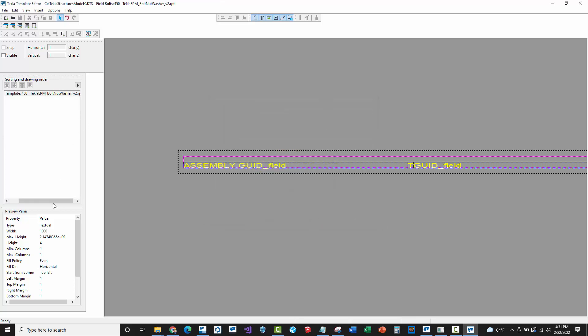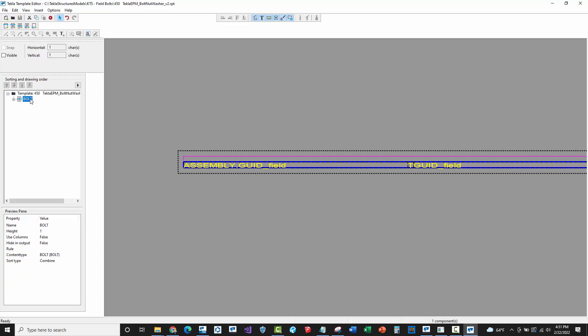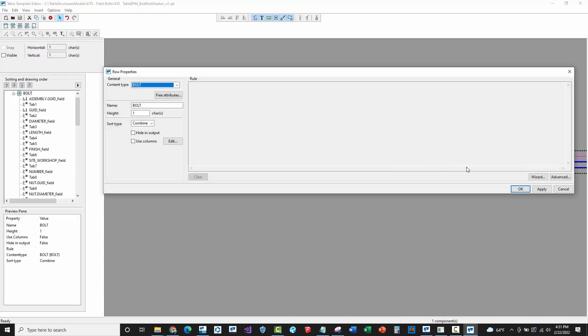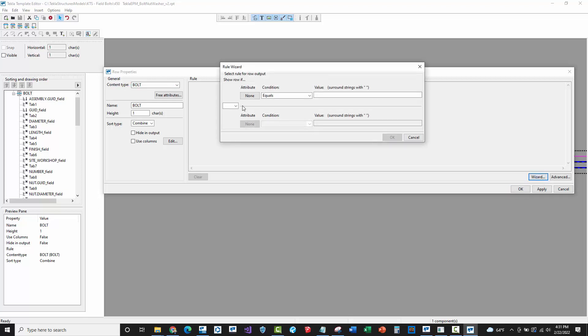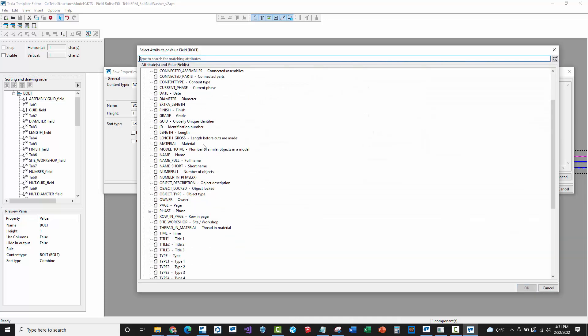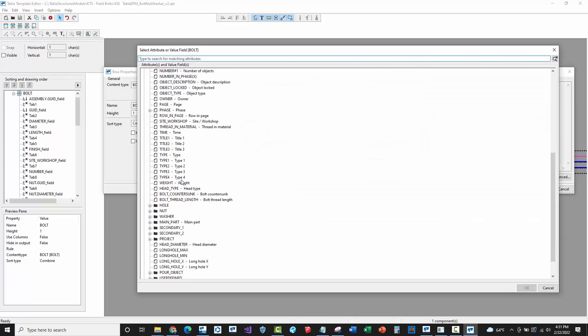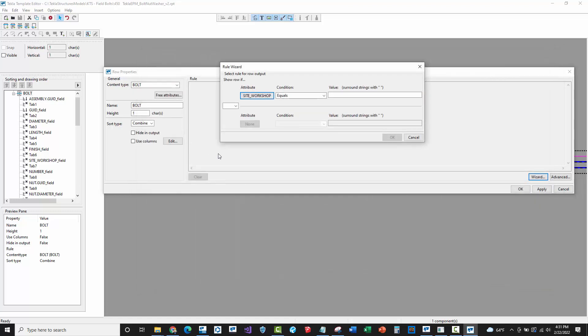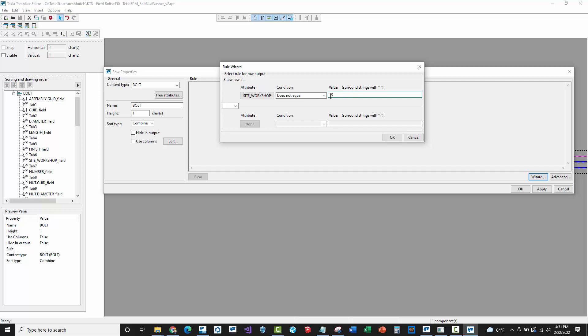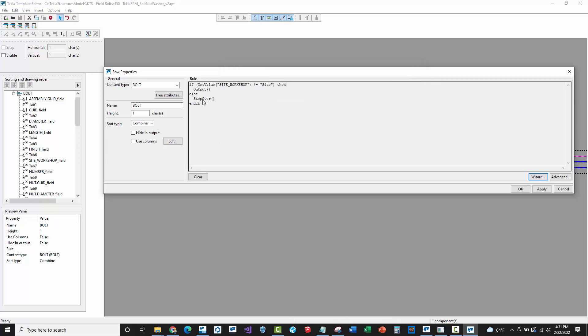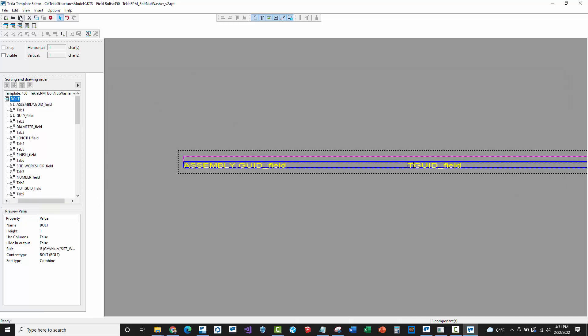I'm going to keep the same exact name but save it inside of my model folder. When you put stuff inside of your model folder, that has a higher priority in the search order by Tekla and it will run the report in your model folder versus the one in the system. Let's go back to our tree view underneath the bolt row and open up the properties. There's a wizard button here at the right hand side. I'm going to press this and this lets us do some rules or formulas that are going to allow us to filter out the site bolts or the field bolts. I'm looking for this site underscore workshop value field. If it does not equal site, then output this bolt. If it does equal site, then step over this row and don't output it.